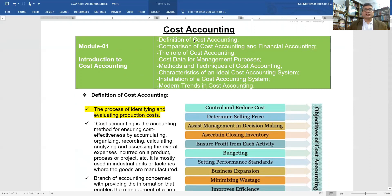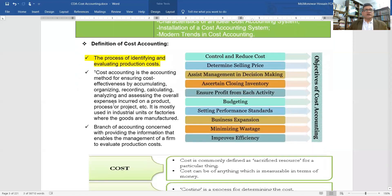Today in the first module — introduction to cost accounting — we will learn: the comparison of cost accounting and financial accounting, objectives of cost accounting, role of cost accounting, cost data for management purposes, methods and techniques of cost accounting, characteristics of an ideal cost accounting system, installation of cost accounting system, and modern trends in cost accounting.